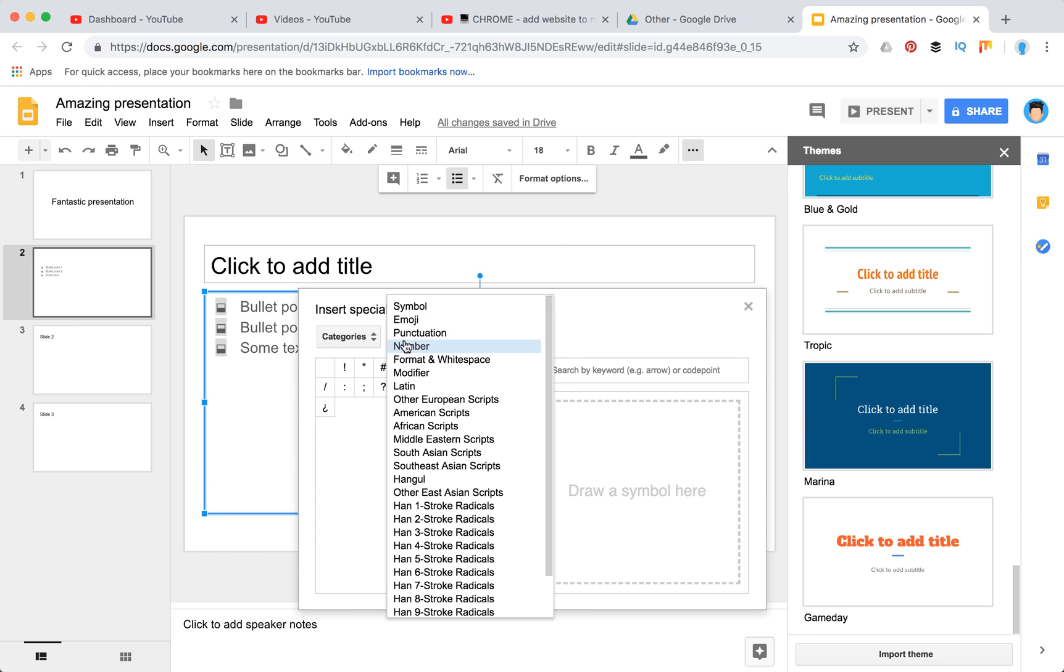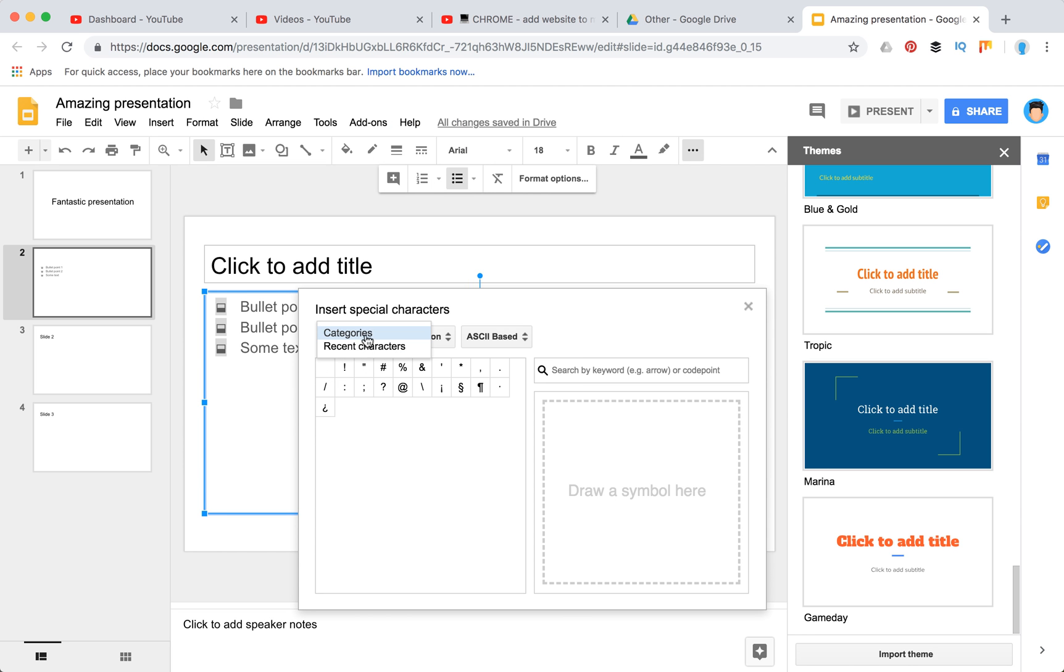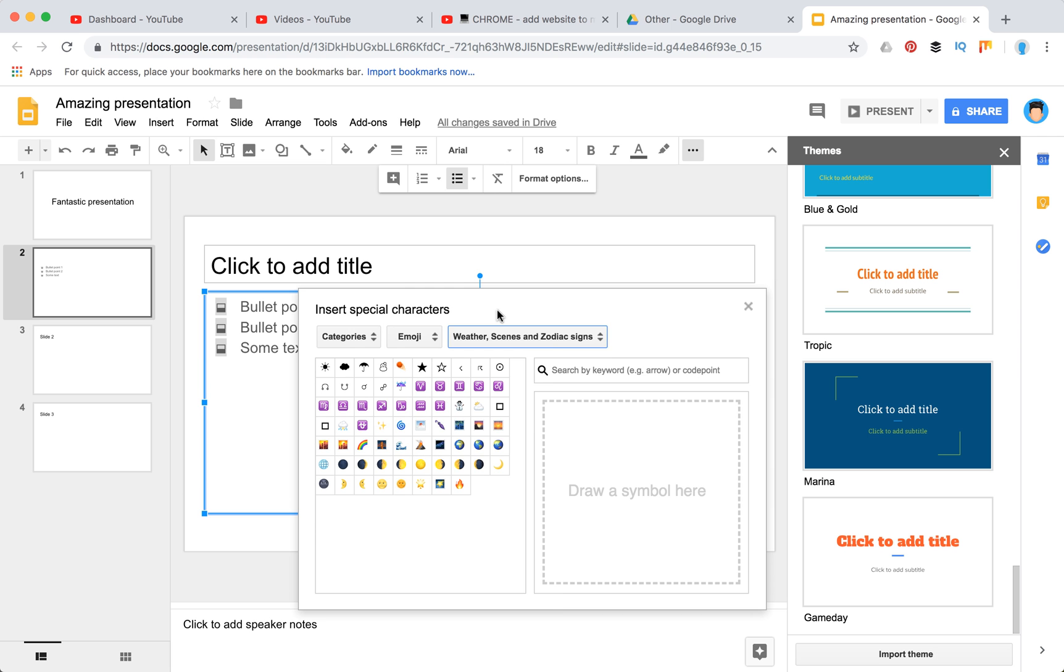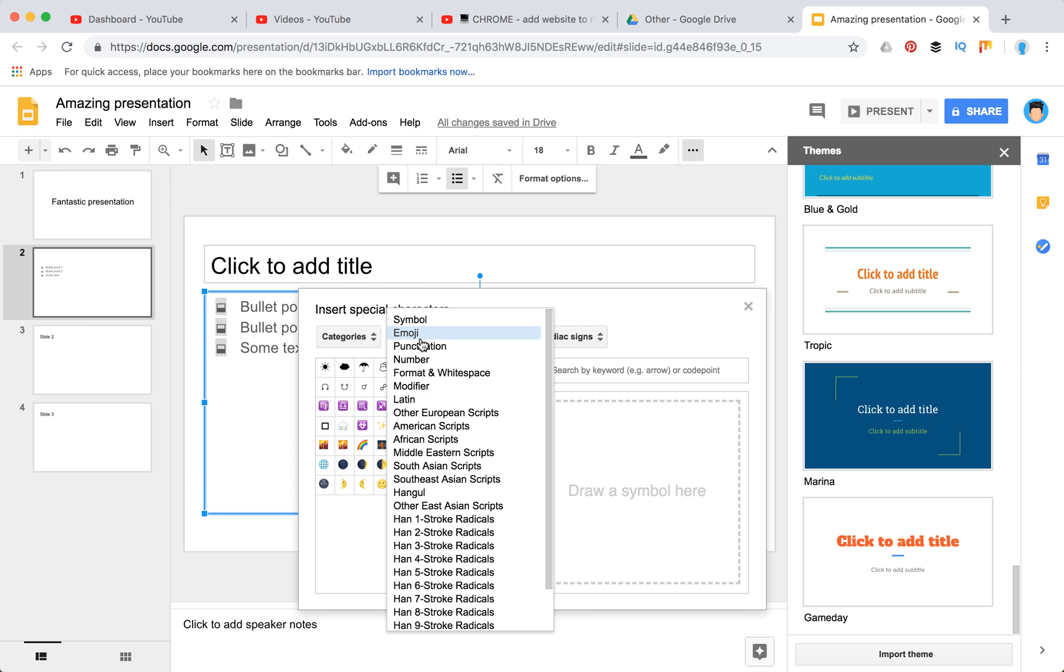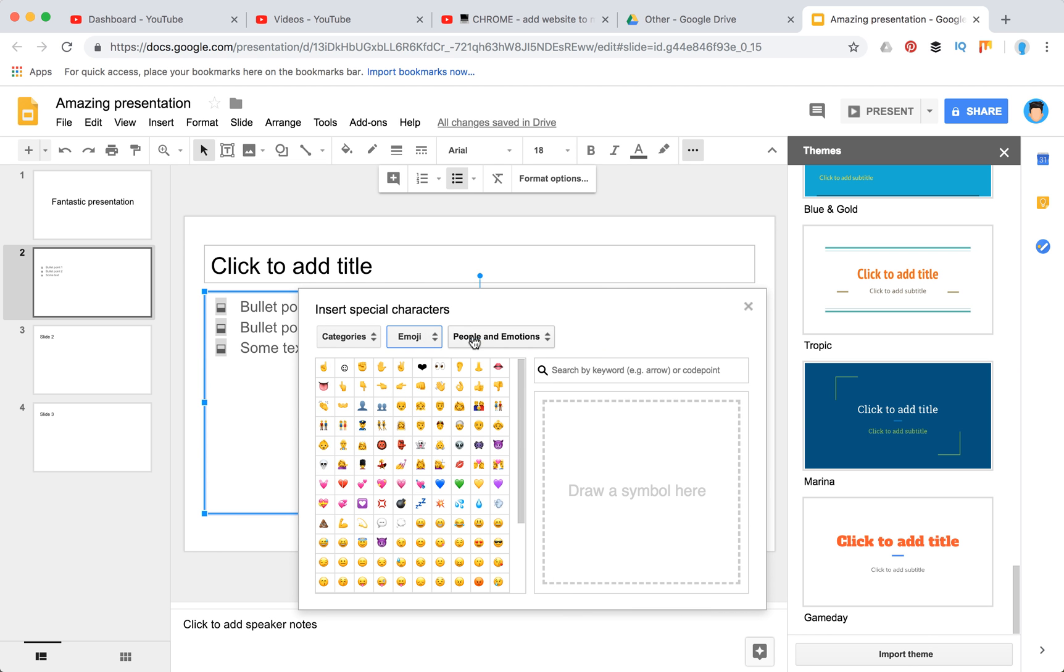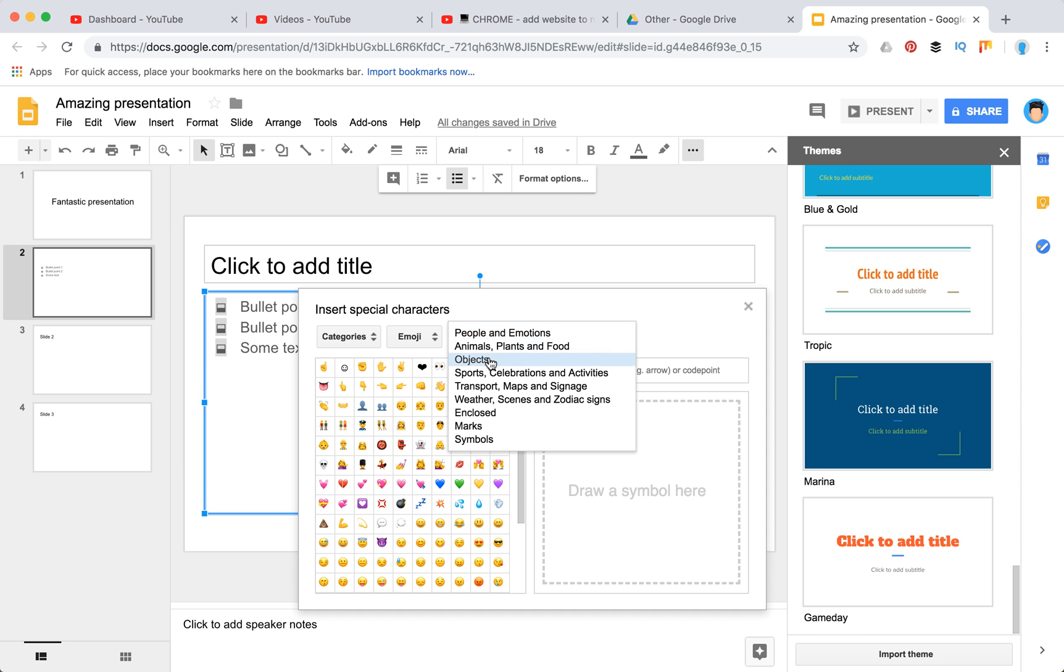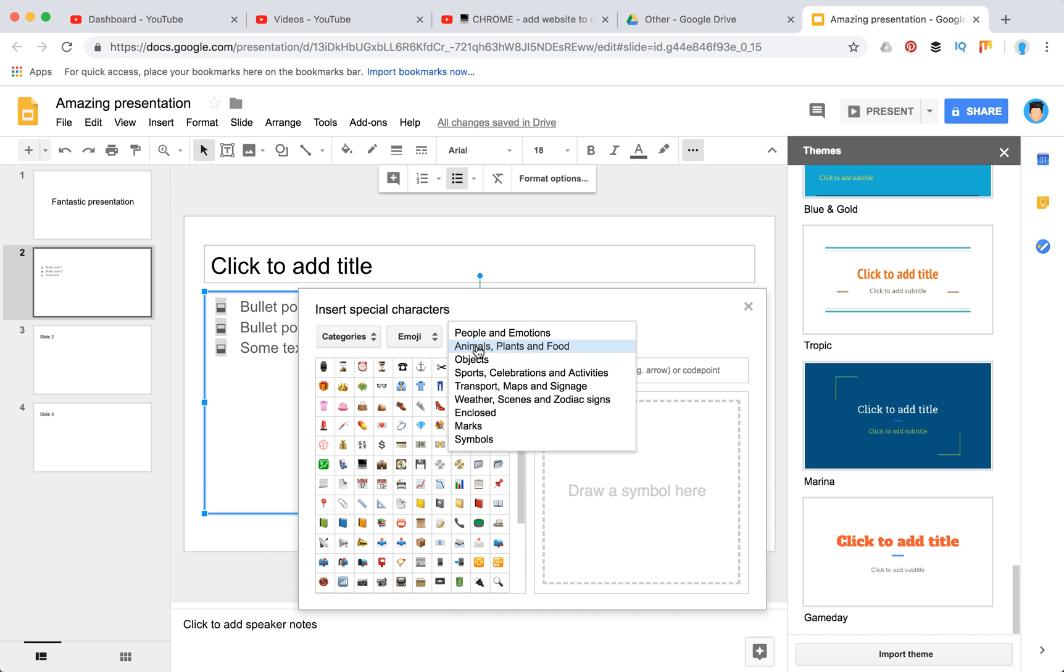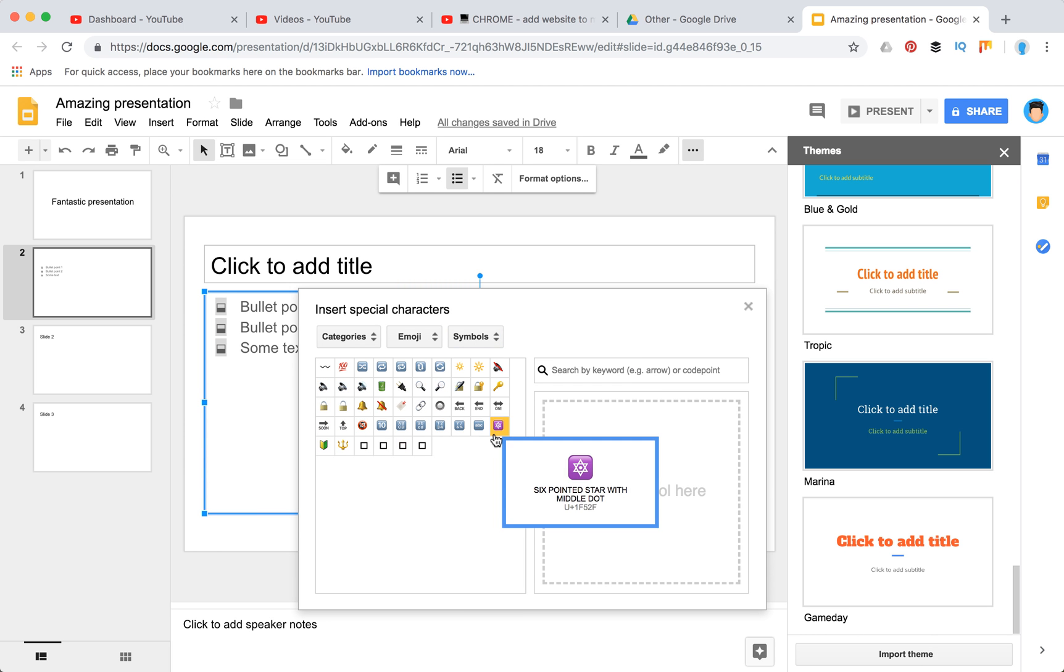There are different types of punctuation. In order to access all emojis, you just need to select category emoji, and here you will be able to sort them by all kinds of symbols.